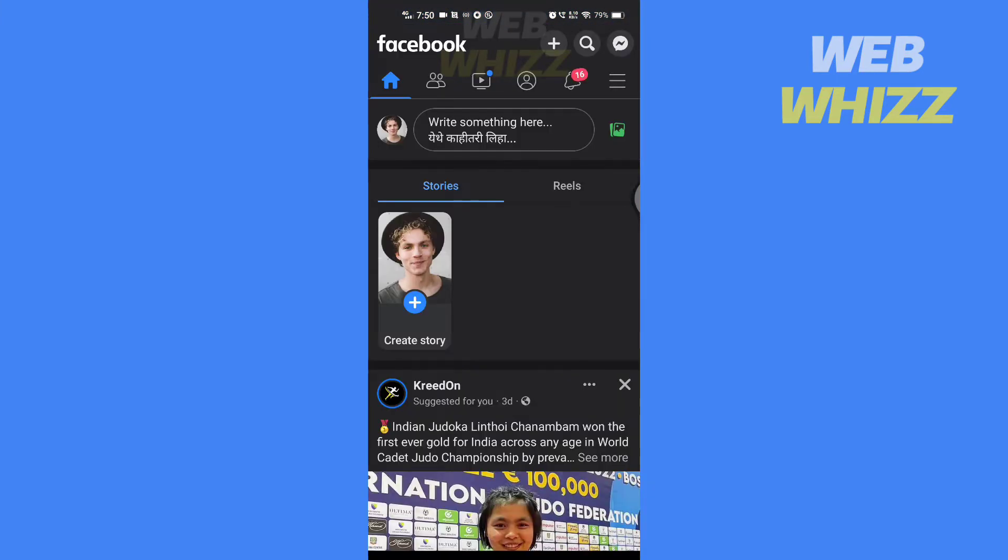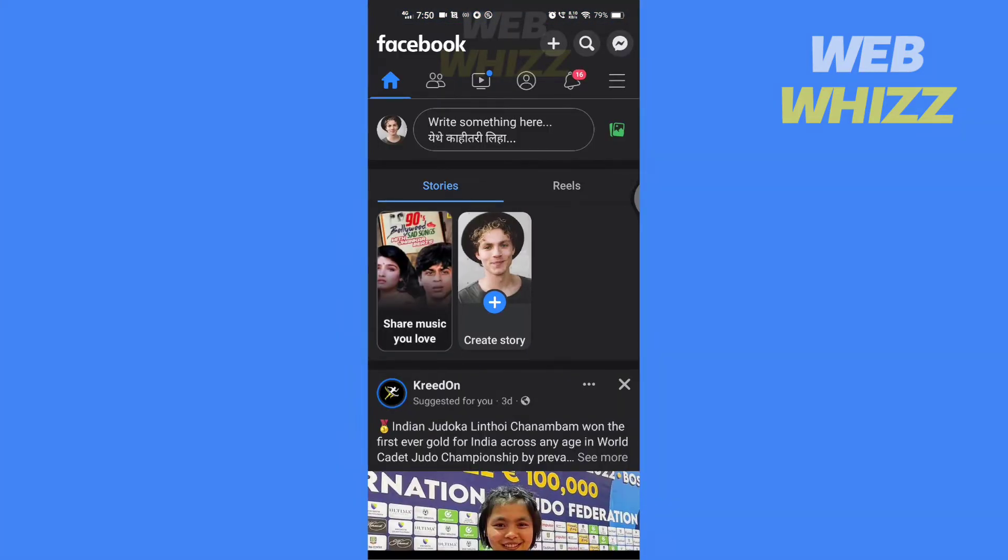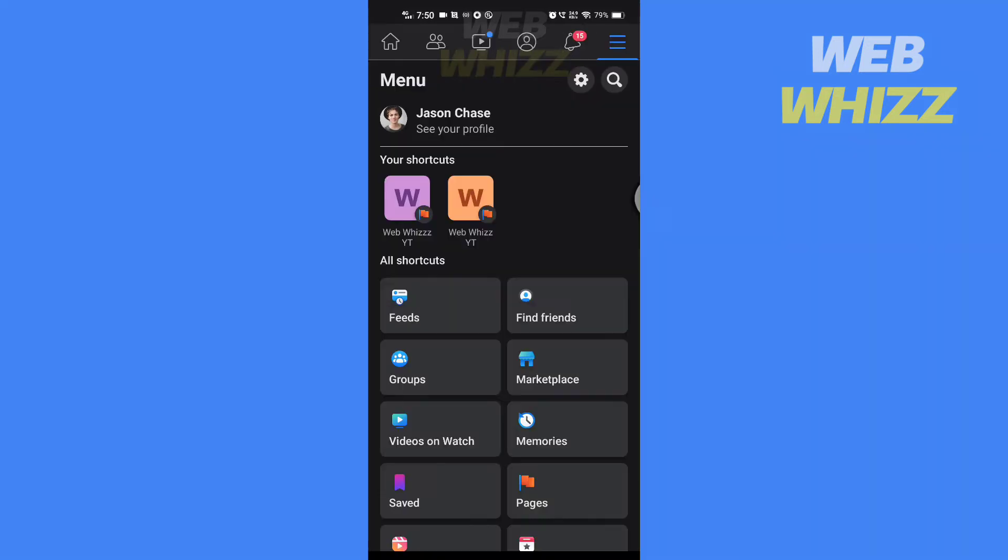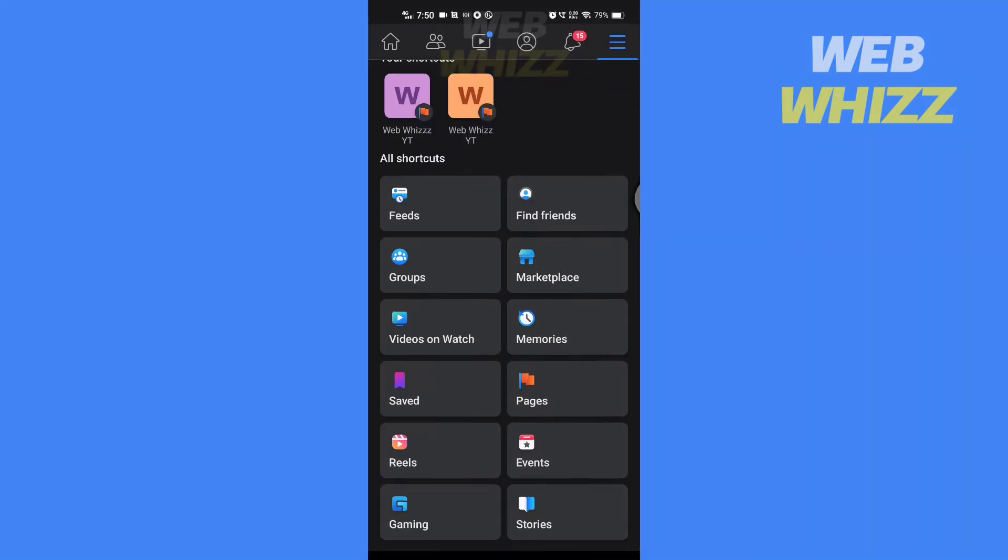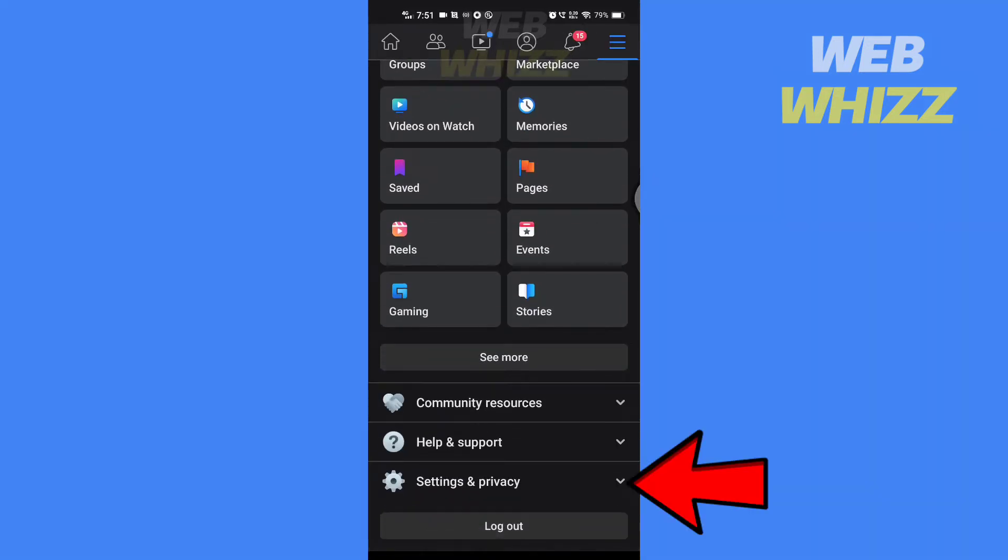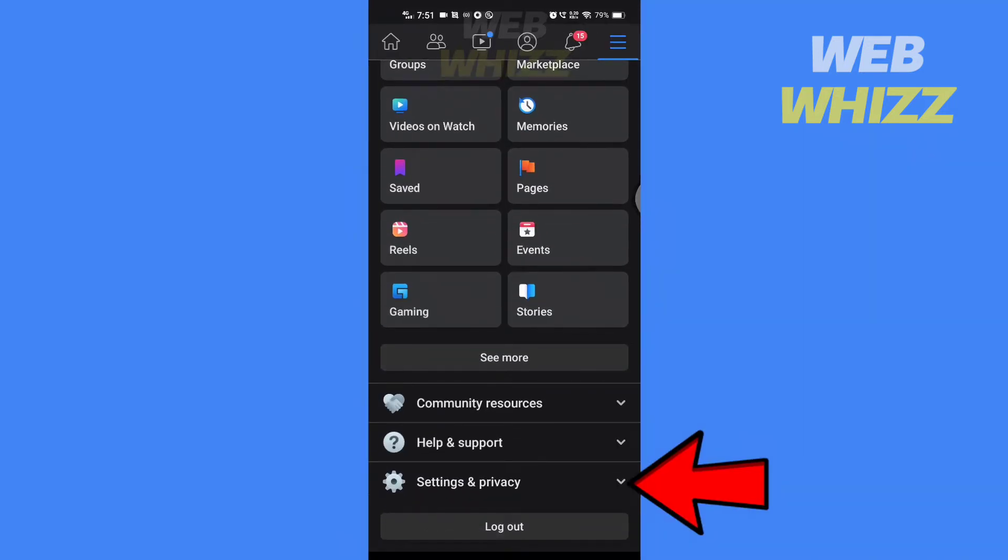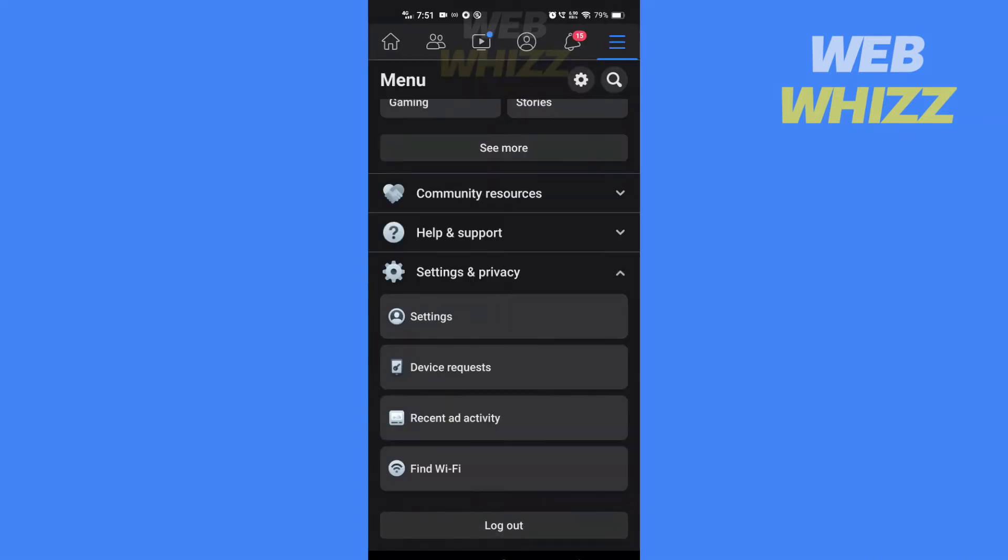Open your Facebook app. Then in the top right corner tap on the menu. Scroll down and tap on settings and privacy, and tap on settings.